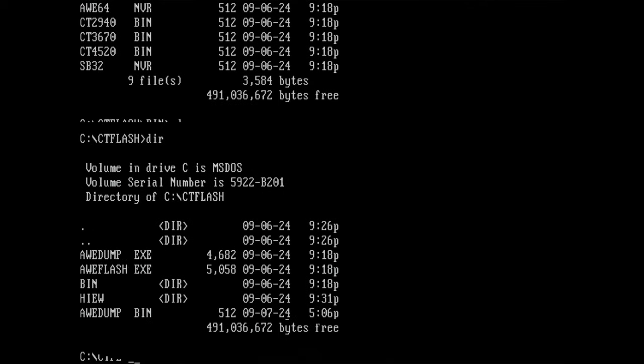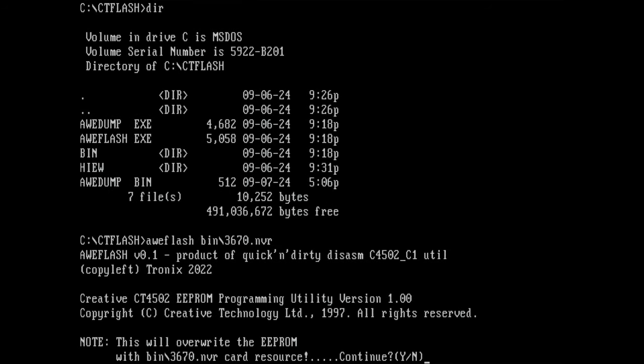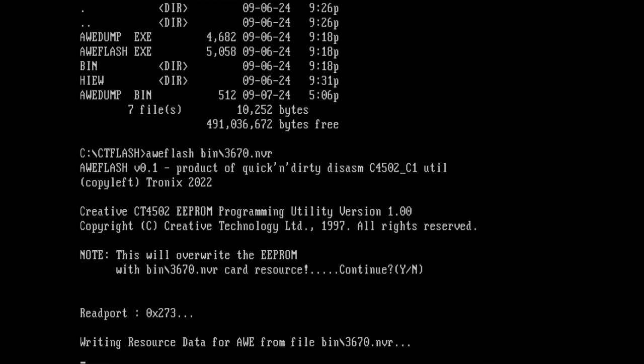Later, I will compare this file in a hex editor with one of the BIOS images that I downloaded from the web. But now let's see what else we can do. I don't want to touch the extracted file yet. I just want to see if we can revive this card. So let's go to the bin directory and see which file I'm going to use to flash the card. I think I'll just start with the first one, the 3670.